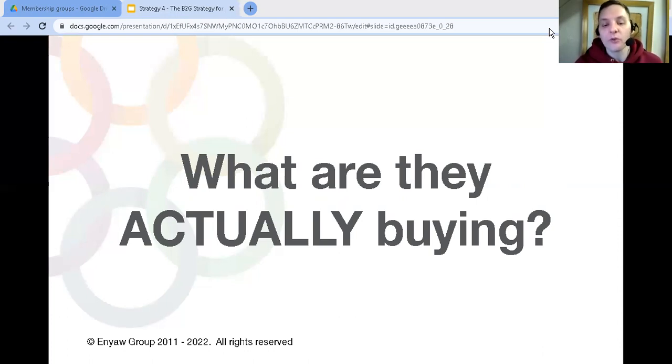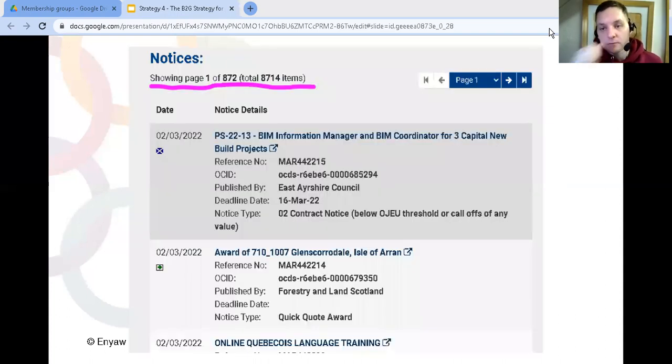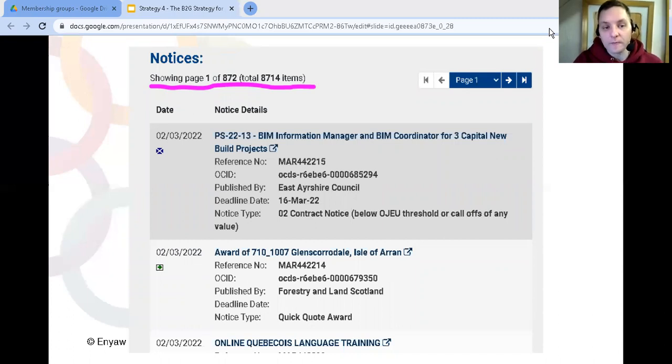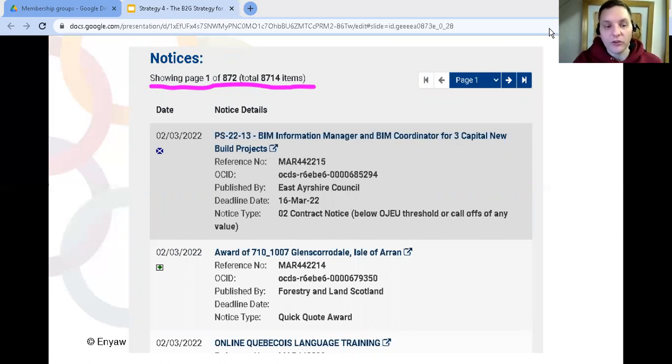Every business is going to be slightly different, but the good thing about the public sector is each organization advertises all of their contracts. Now some you have to pay a subscription fee to various companies to see all the contracts, but others are advertised on public websites.